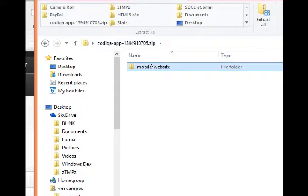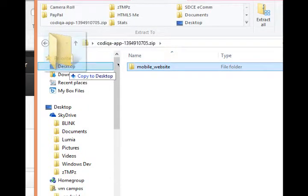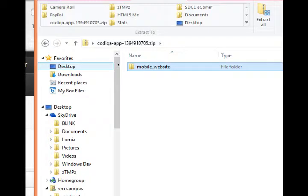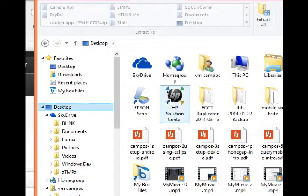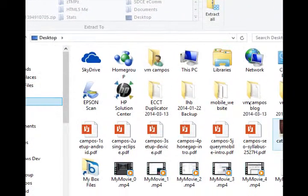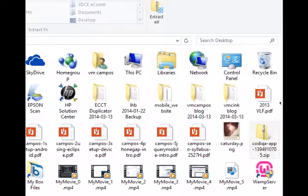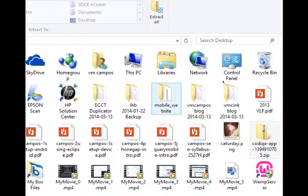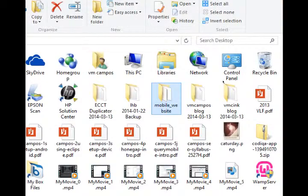I'm going to drag that to the desktop to unzip it, to extract it. So on the desktop now I've got a folder called mobile website.